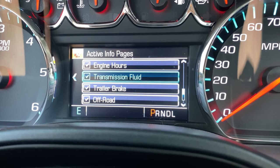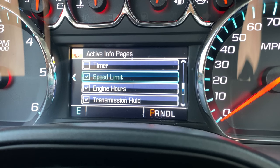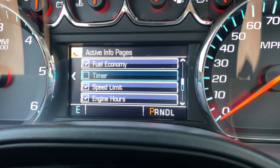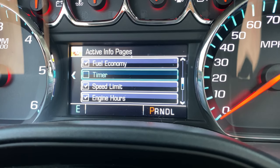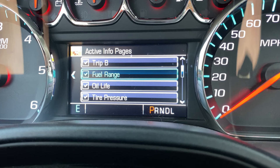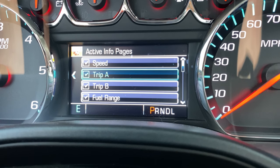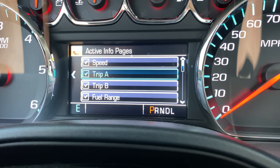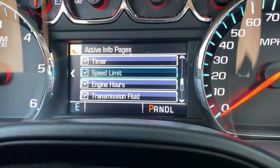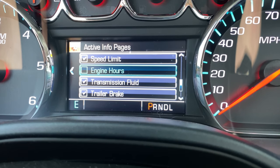This feature is actually really cool so we're going to want to turn that on. There's a blank page so if you don't want any info up you can check that. Your speed limit — there's two speed limit pages on this truck. There's speed and then speed limit. I have them all checked now — fuel range, oil life, tire pressure. This is kind of how you customize your info page.